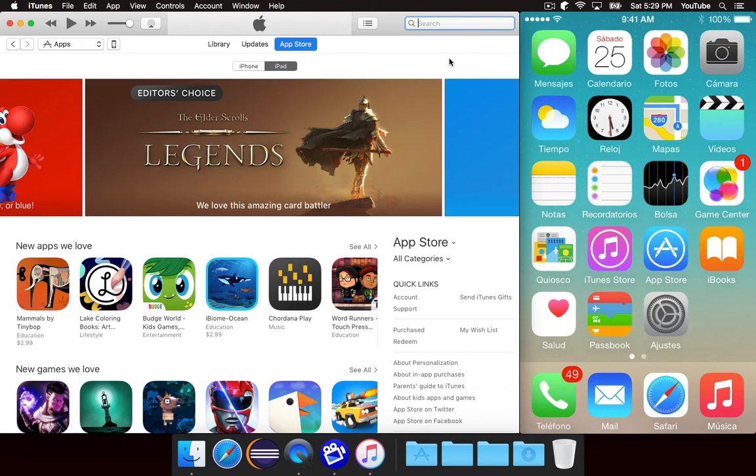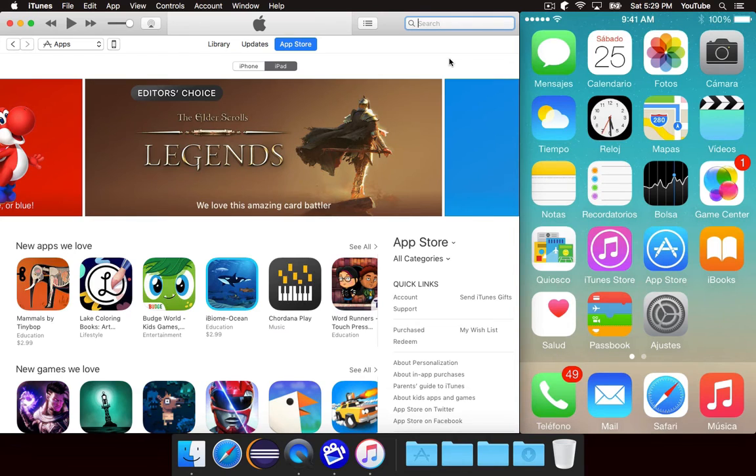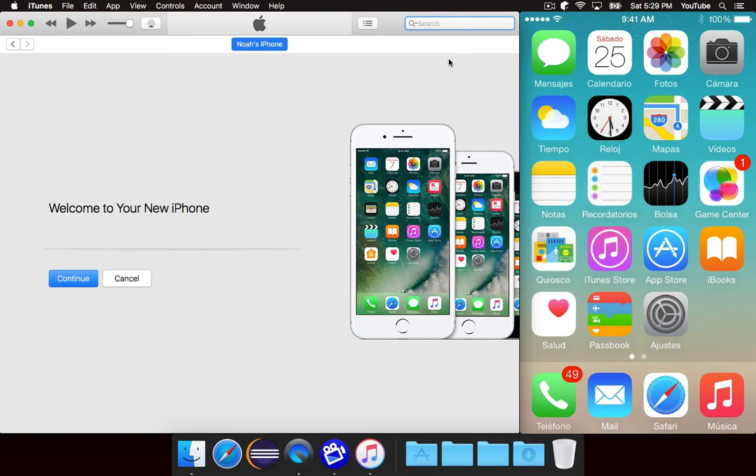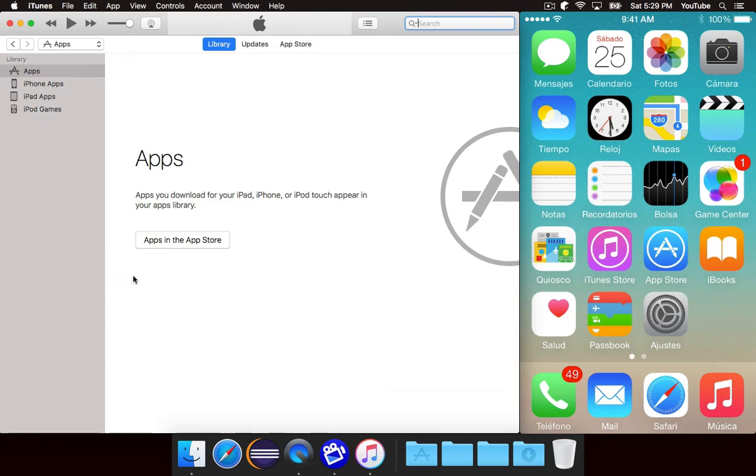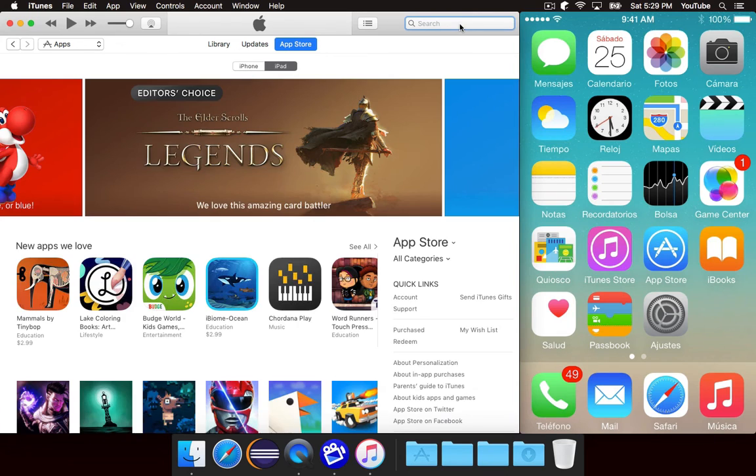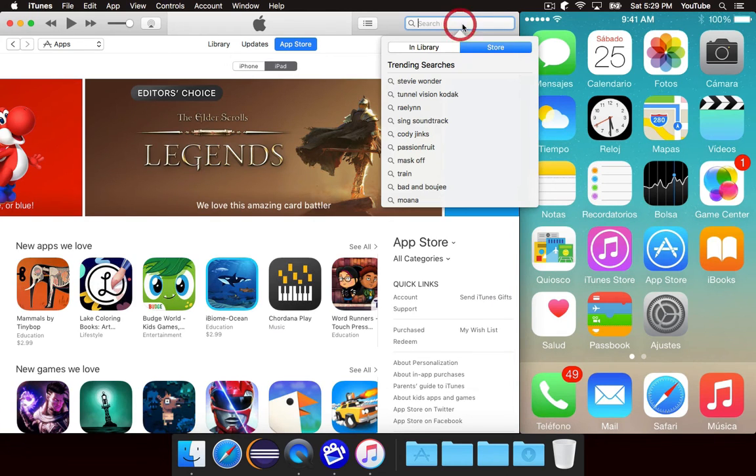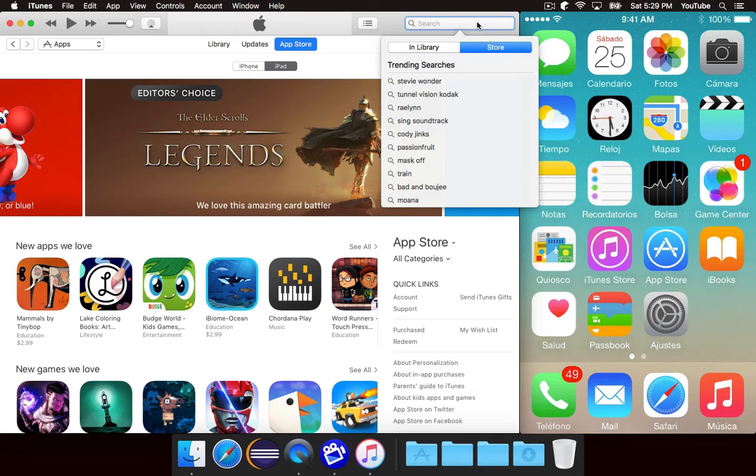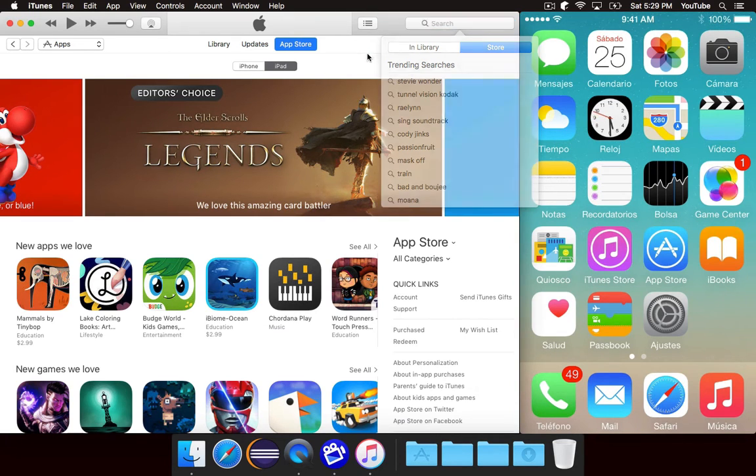I just went through and found this app called Jigsaw Puzzle Collection HD. It's an iPad-only app, and it's free, so you can use it to sort of test this. Now, there are hundreds of Jigsaw apps on the App Store, unless you really like this one for some reason.